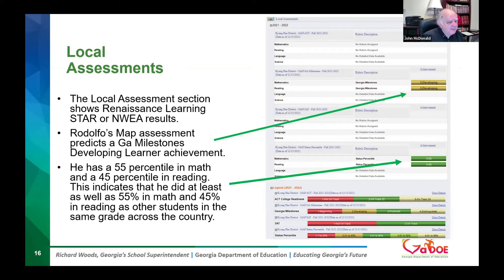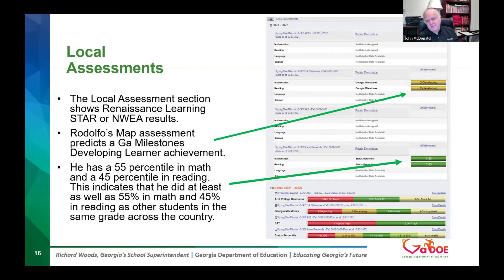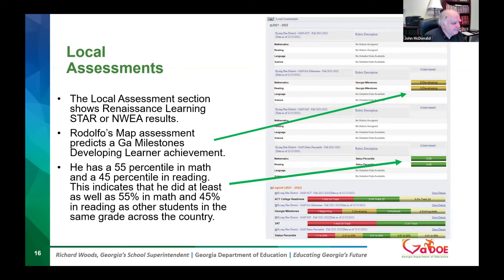The MAP assessment example is shown here. It's very helpful to know how students did on Milestones from last spring, which feeds into planning for this year.